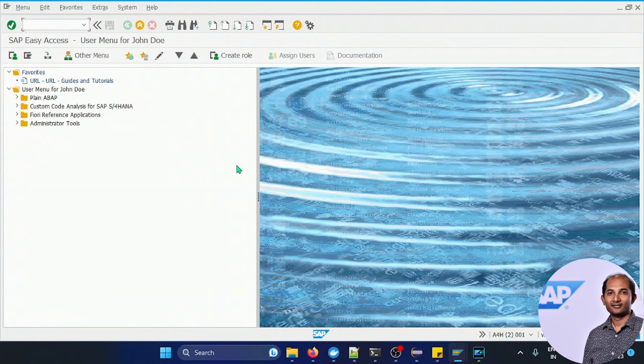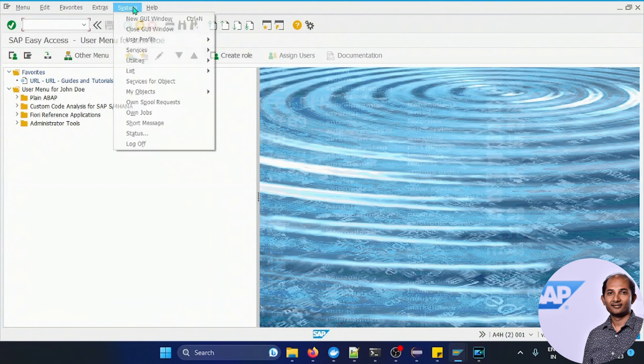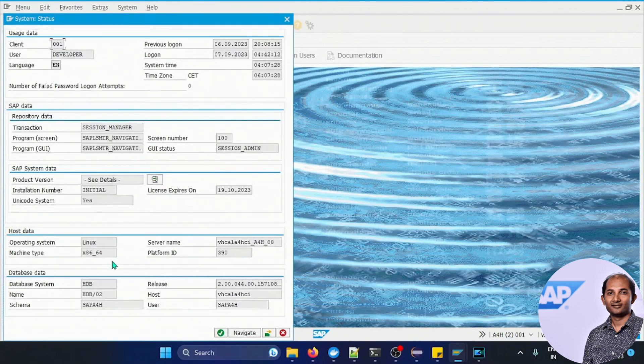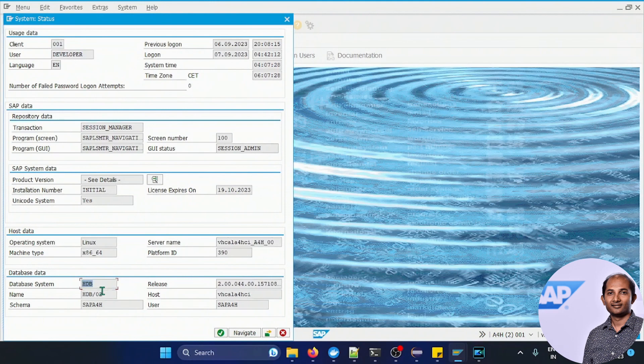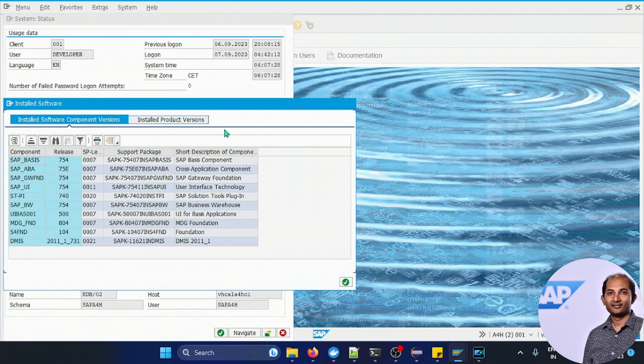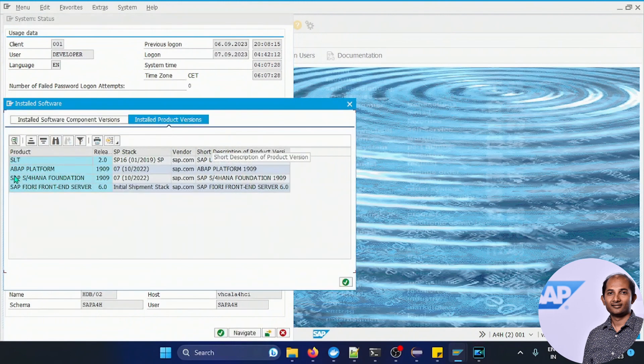Now if you check this system status, you will have your HANA database as the default that you'll get, and this is the database I'm planning to access now. You can go to the installed software, it is S4 HANA foundation 1909.